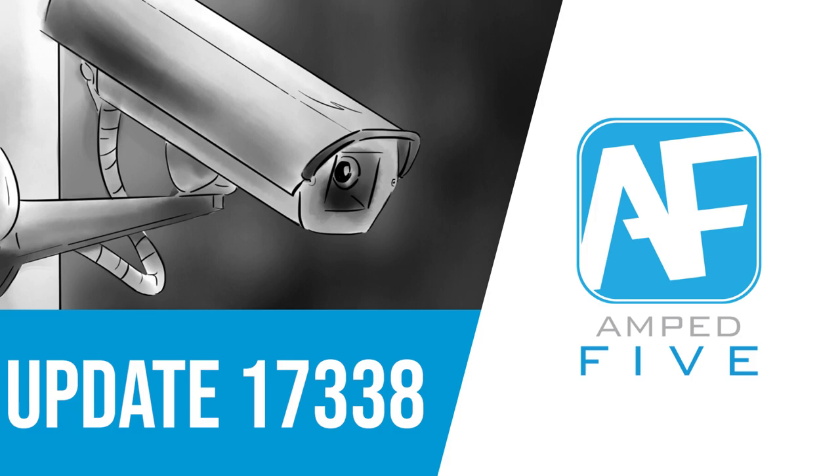In this update we'll be looking at three brand new filters and we'll also be looking at how we've changed our Convert DVR feature.